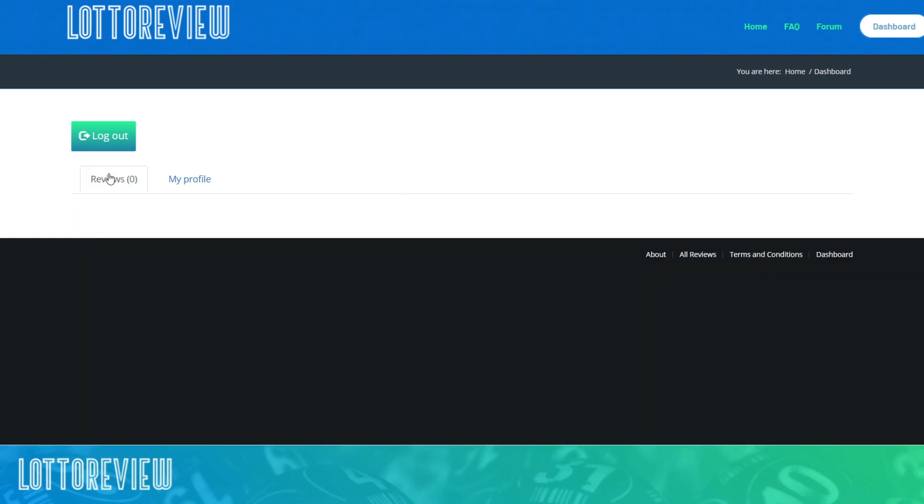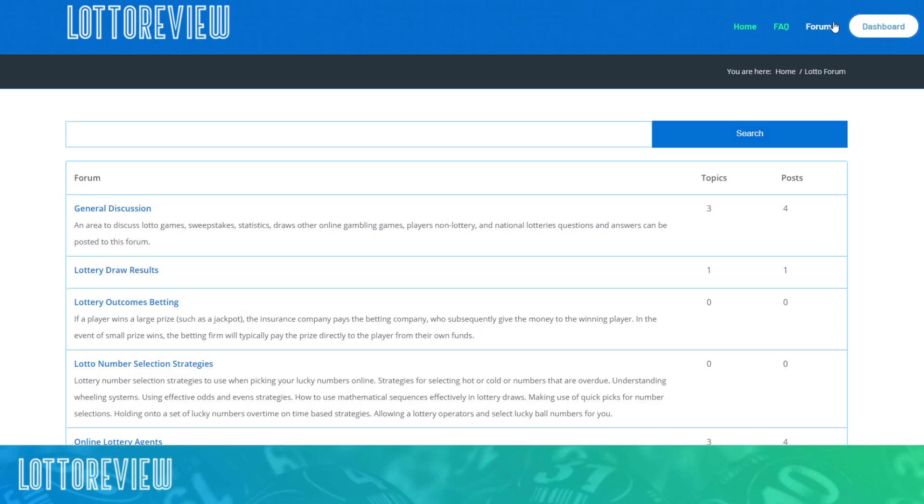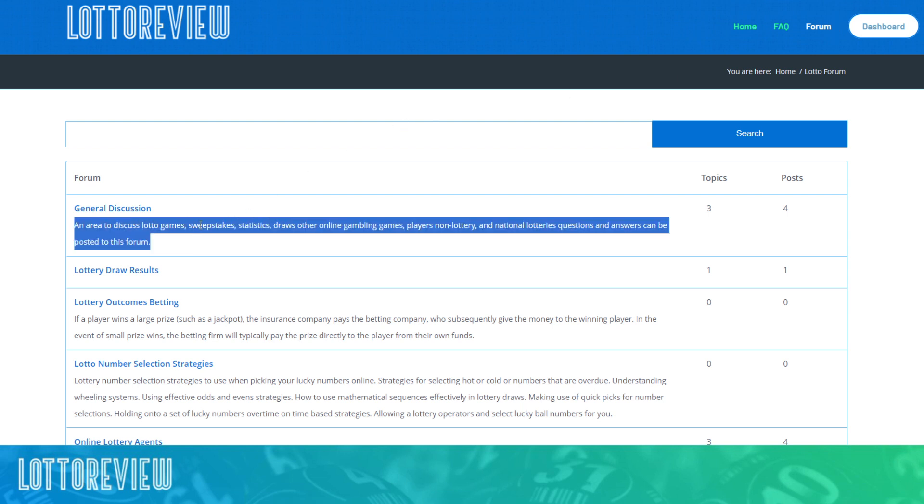So really, more than the actual player review itself, the Lotto Review is more of a forum for you to discuss things that are lotto related.